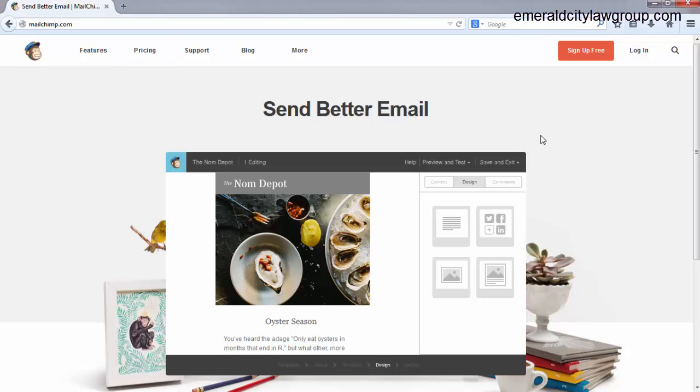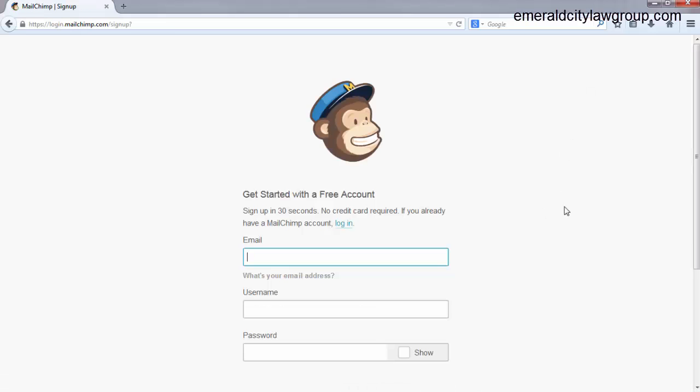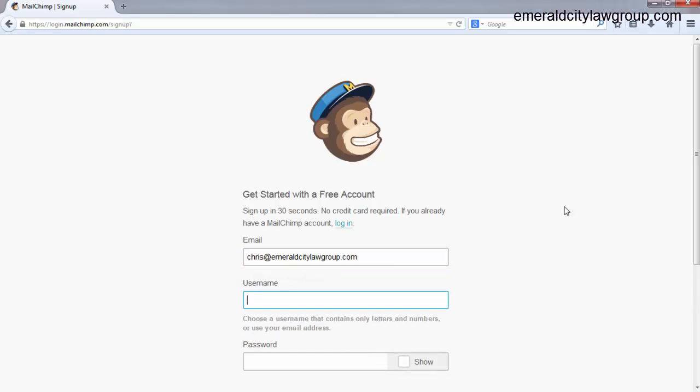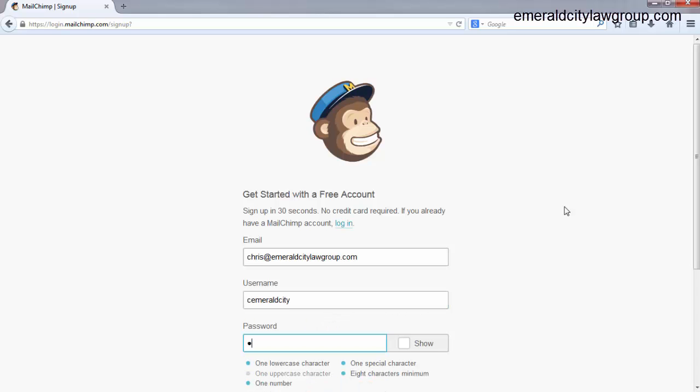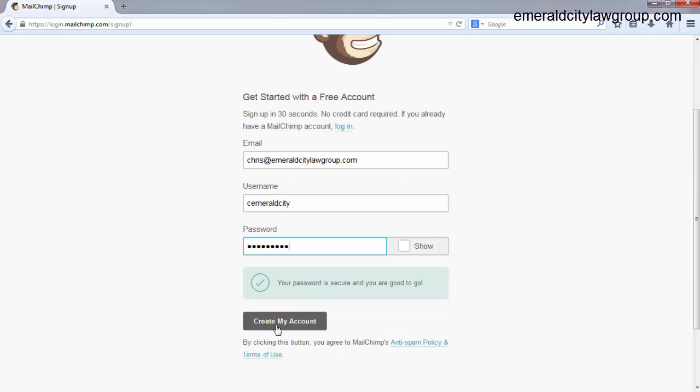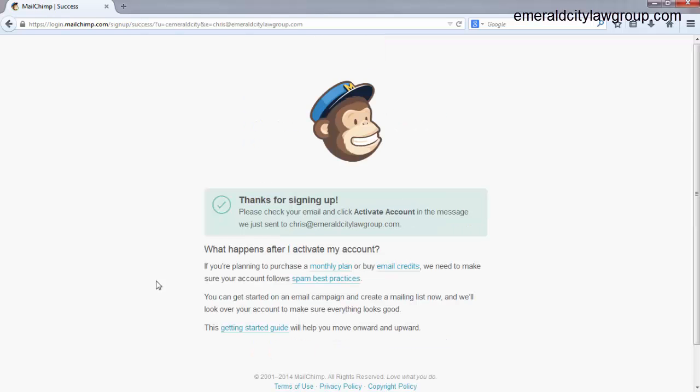So here's the website where it will take you to the homepage. Just go to Sign Up For Free, put your email address in, put your username, put your password, go to Create My Account. Okay, thanks for signing up. Please check your email and click Activate Account in the message.